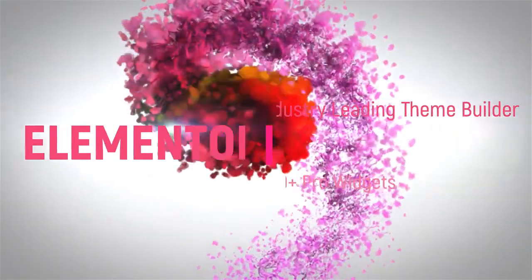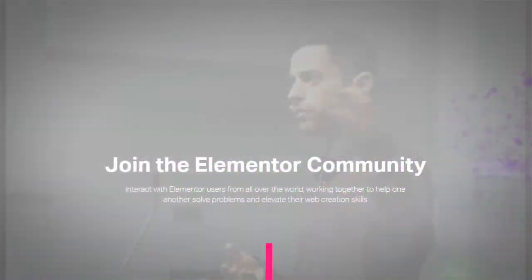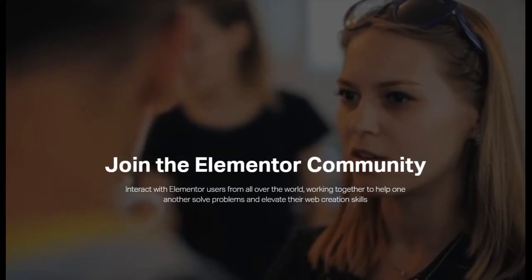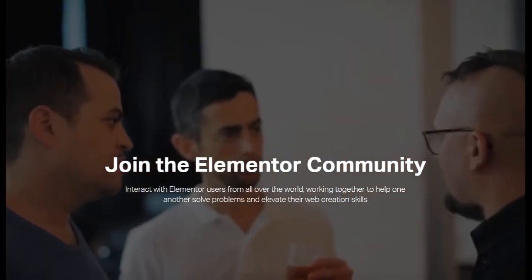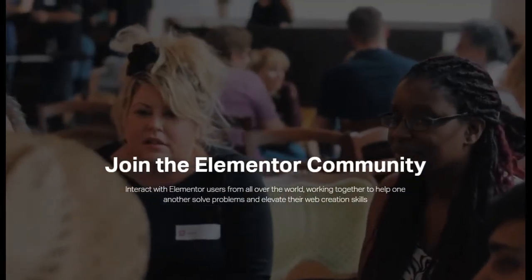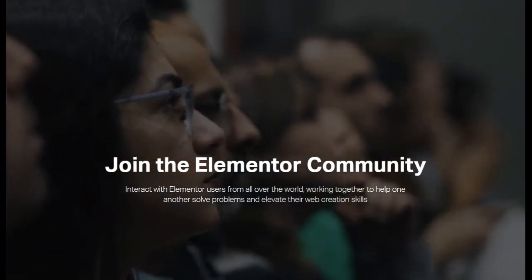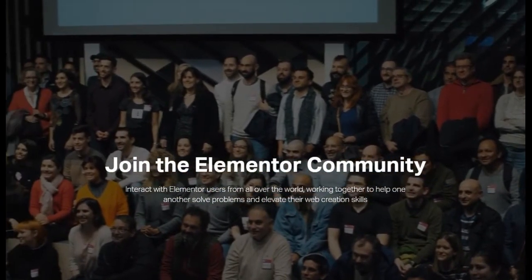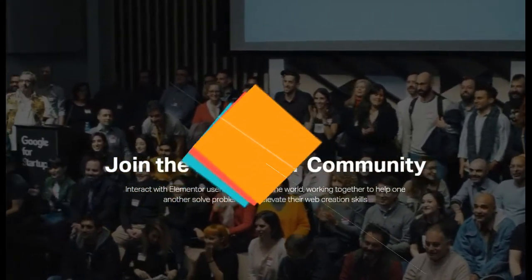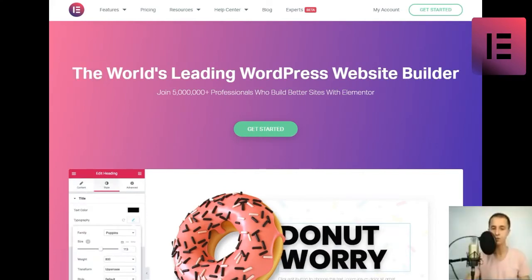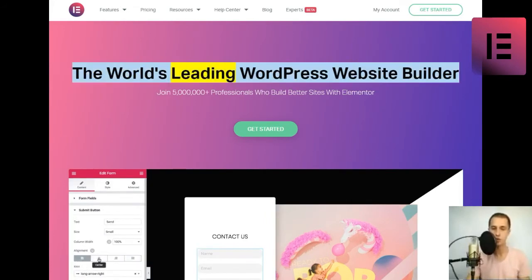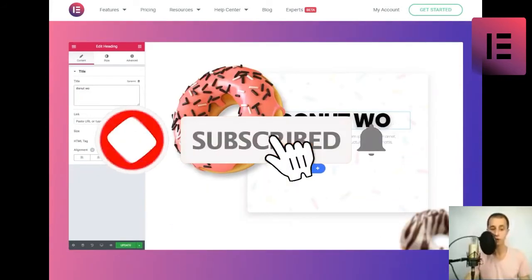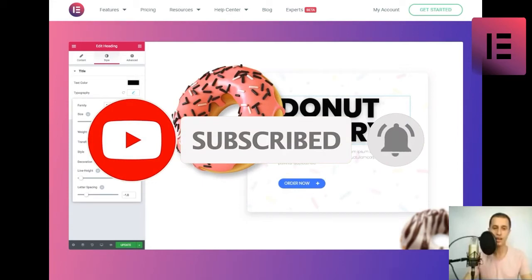Thank you for joining us. The world's leading WordPress website builder. Join 5,000,000 plus professionals who build better sites with Elementor. Get started!